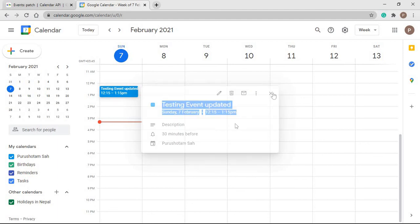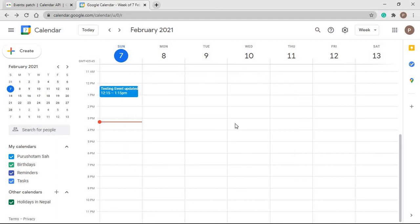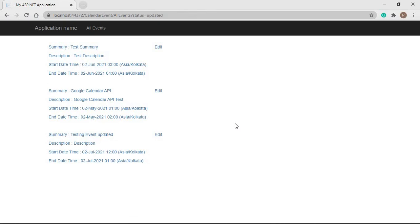So this is how we update an event in Google Calendar using the Google Calendar API. That is it for the video. Hope you liked it. In the next video, we will see how to delete an event in Google Calendar. If you have any doubt, please let me know in the comment section, and please like, share, and subscribe to my channel. Thank you.